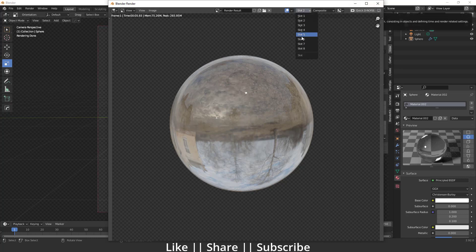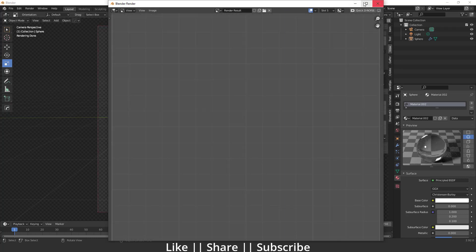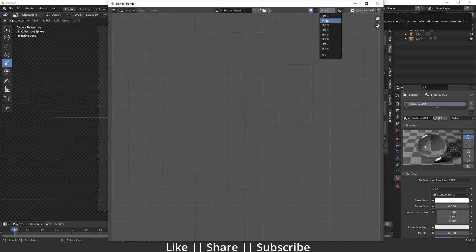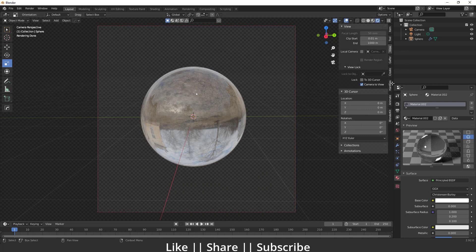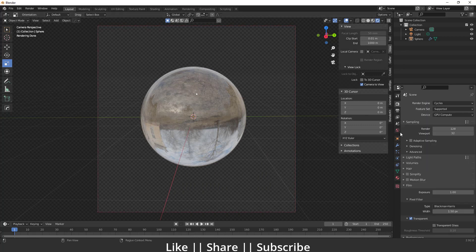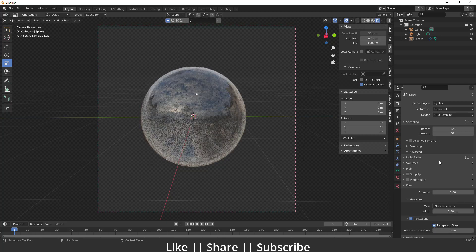So for that, what we have to do is just a little setting. First of all, I want to change my slot so we can see the difference. This is slot 2, and I want to move into slot 5. Then I'm going to my render properties and here I'm going to increase this transparent glass option.